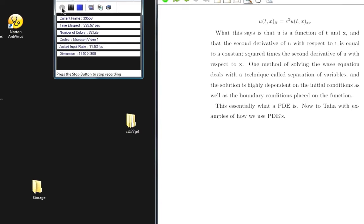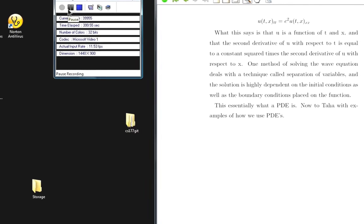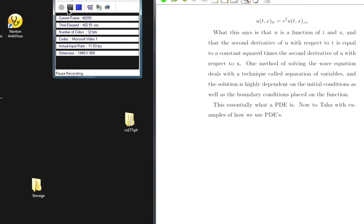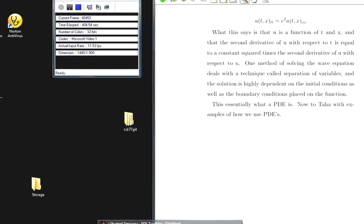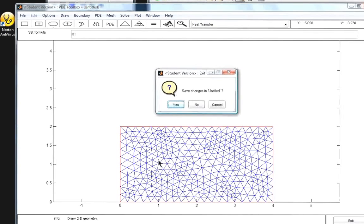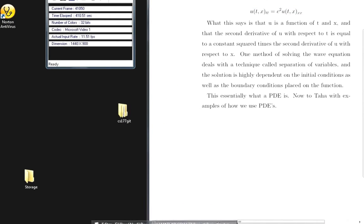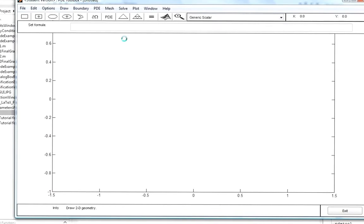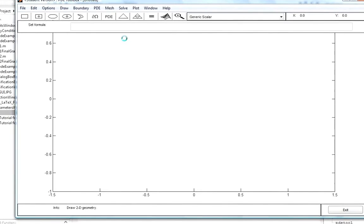Hey, this is Noah. I'm going to talk about actually using the PDE tool. For those of you that aren't familiar, you start from the command window and type in 'pdetool', hit enter, and the GUI will come up.